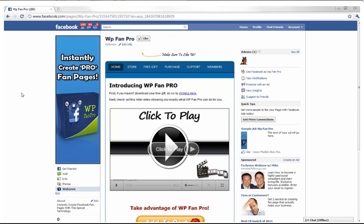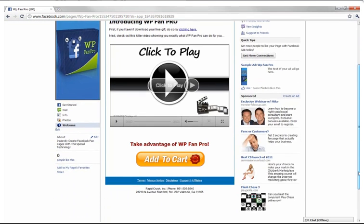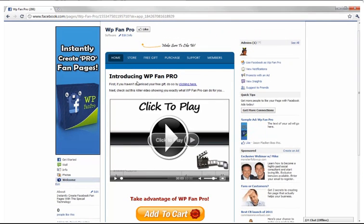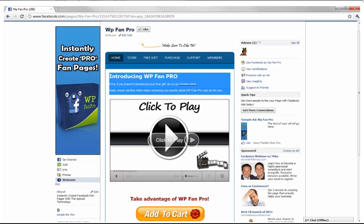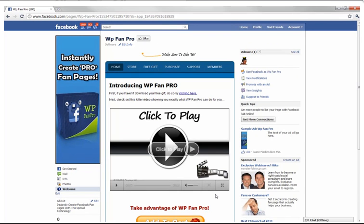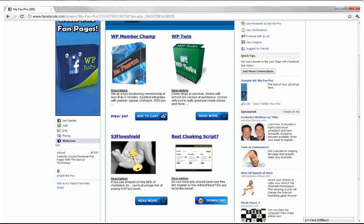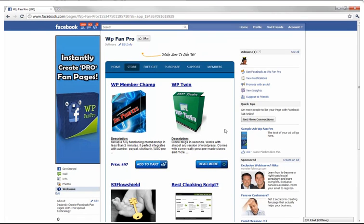Check this out — would you believe it took me mere minutes to create this? This is actually a WordPress theme inside of a Facebook fan page, meaning you can point and click to customize all kinds of things. I have a home page with a video and an add-to-cart button. I also have a store — click on store and it's set up instantly with point-and-click buttons, and you can sell a whole lot of product for you or your clients.